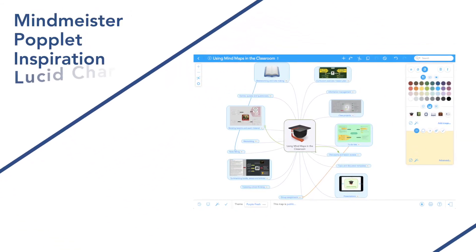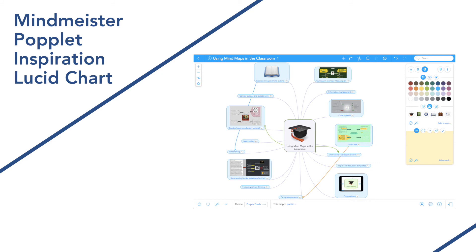MindMeister, Poplet, Inspiration, and Lucidchart are concept mapping applications that students and teachers can use to easily create their own concept maps and organizers. Many of these applications have free basic plans or low-cost apps.